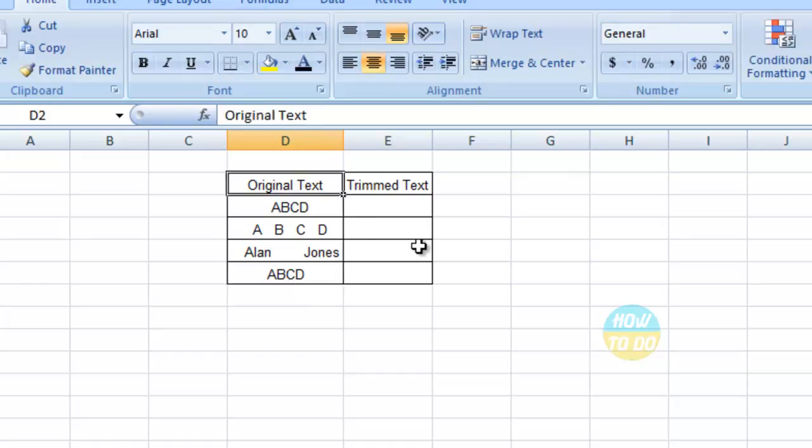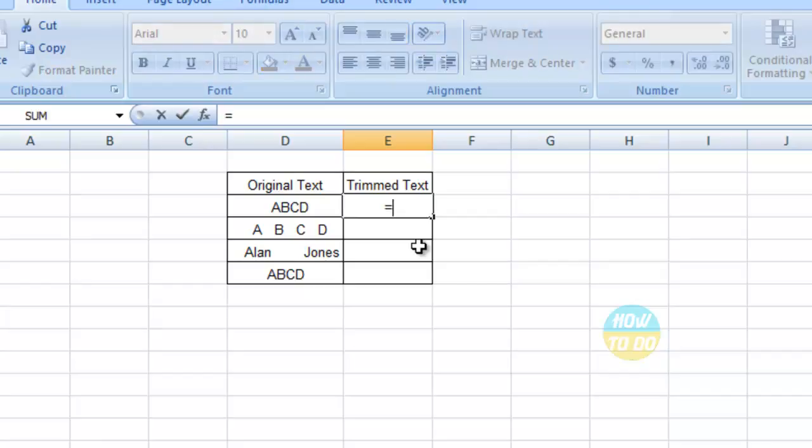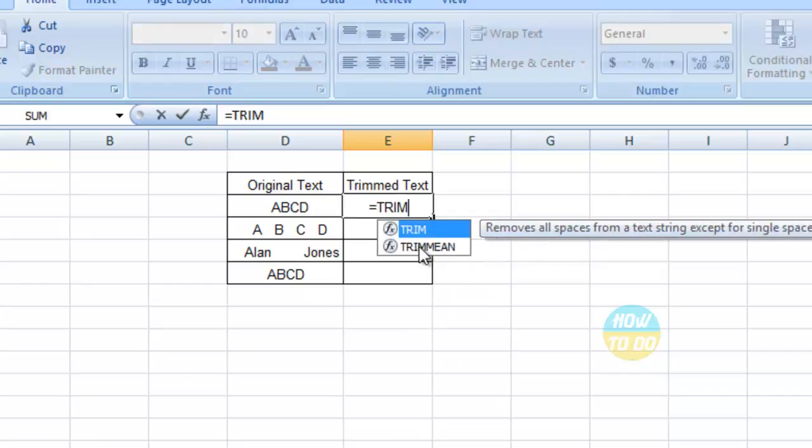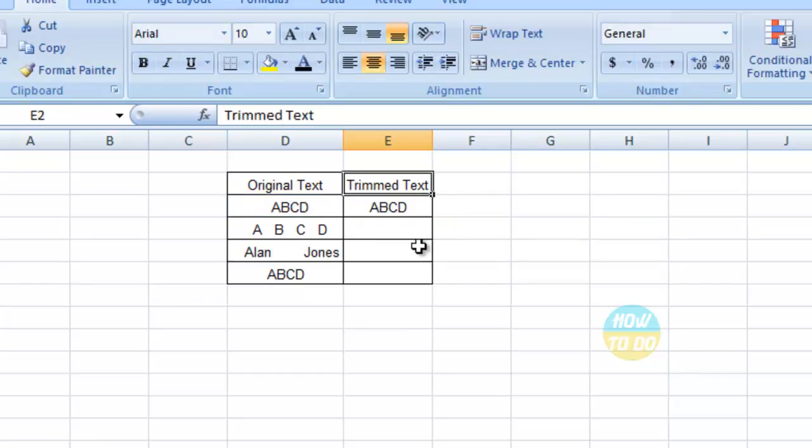In this way we have different types of spaces in this data. In order to remove the spaces in this text, the simple formula is: =TRIM, open bracket, select that particular data, close the bracket, and enter.